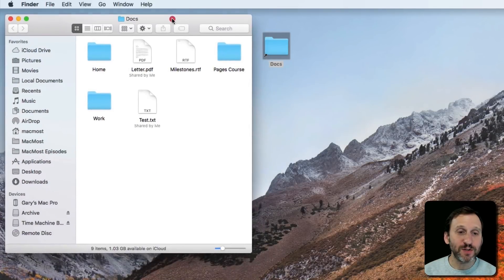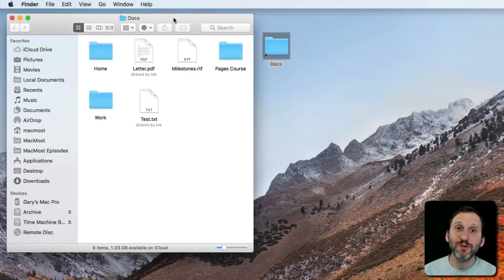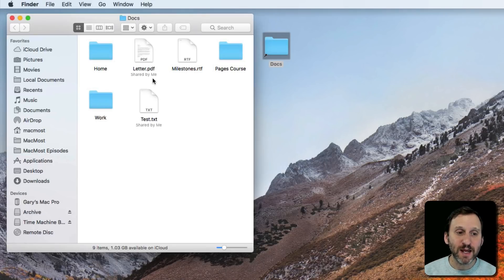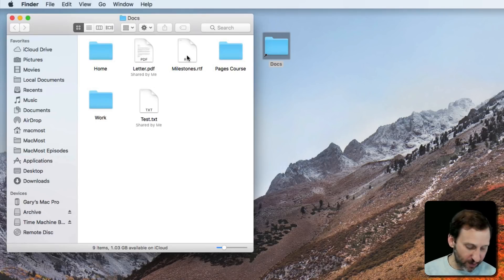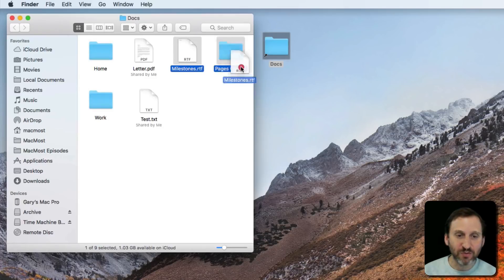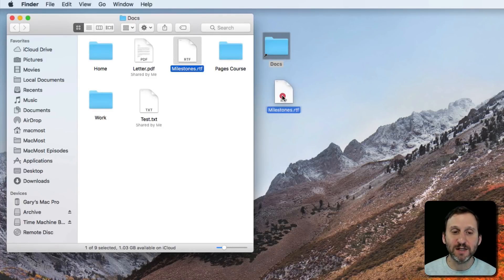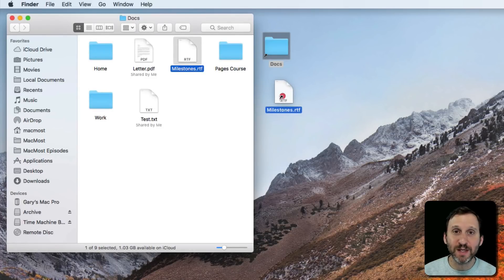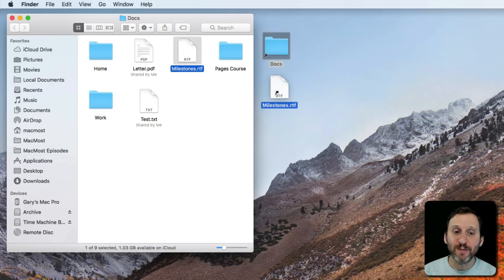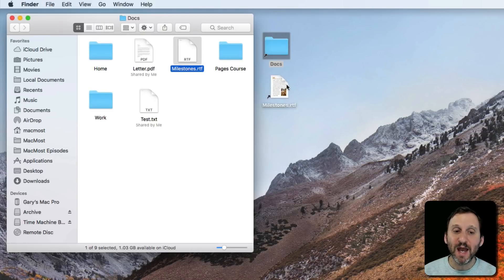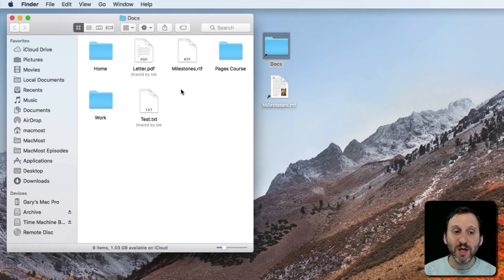Now you don't just have to use this for folders, you can use it for files as well. For instance, say I've got this Milestones RTF file here. I can drag this to the desktop as well, or to any folder. It doesn't have to be the desktop. Hold the Command and Option keys down and I get the little curved arrow, release, and now I have a shortcut to Milestones.